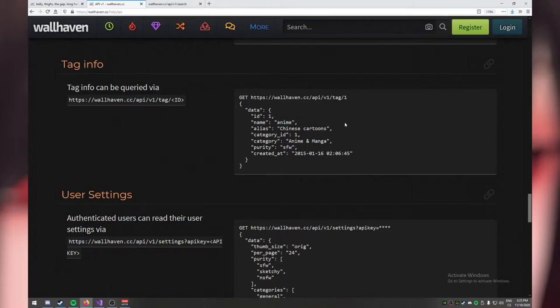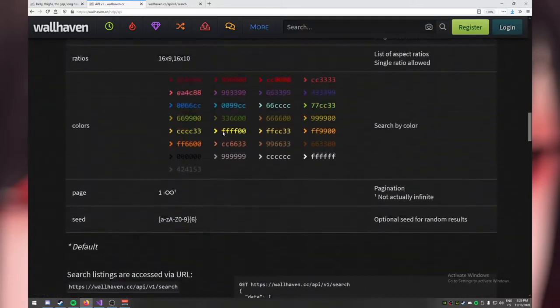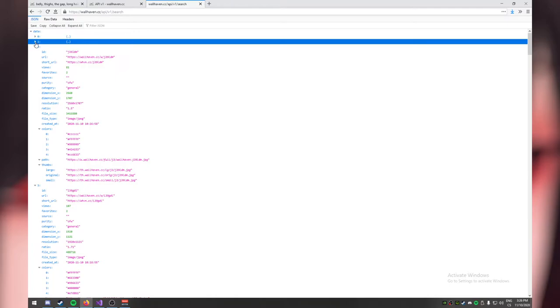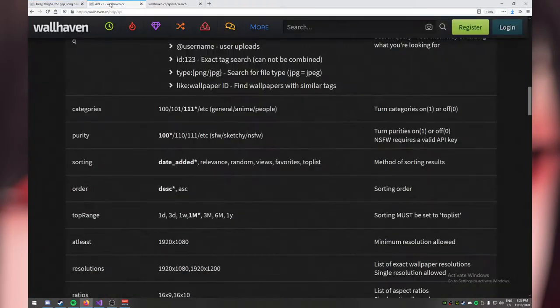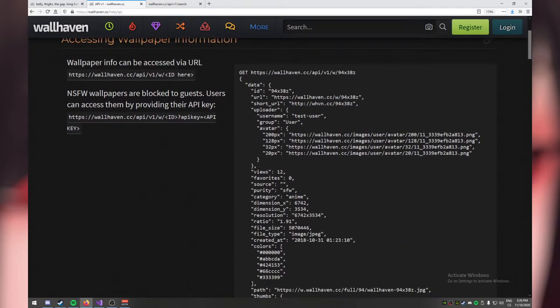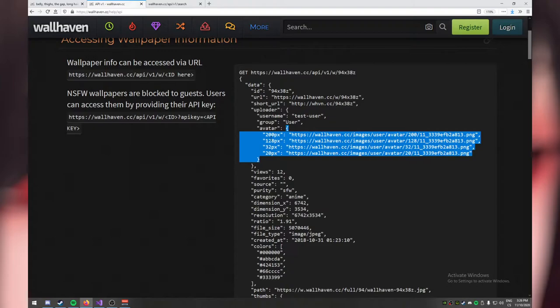What about curly braces? Sometimes you want a collection — like one wallpaper object. Every wallpaper has multiple things: an ID, a URL, the number of views, a ratio. You want to logically bundle these into a coherent object. That's what curly braces are for. For example, an avatar is a collection of key-value pairs — the 200-pixel variant, the 128-pixel variant, and so on.